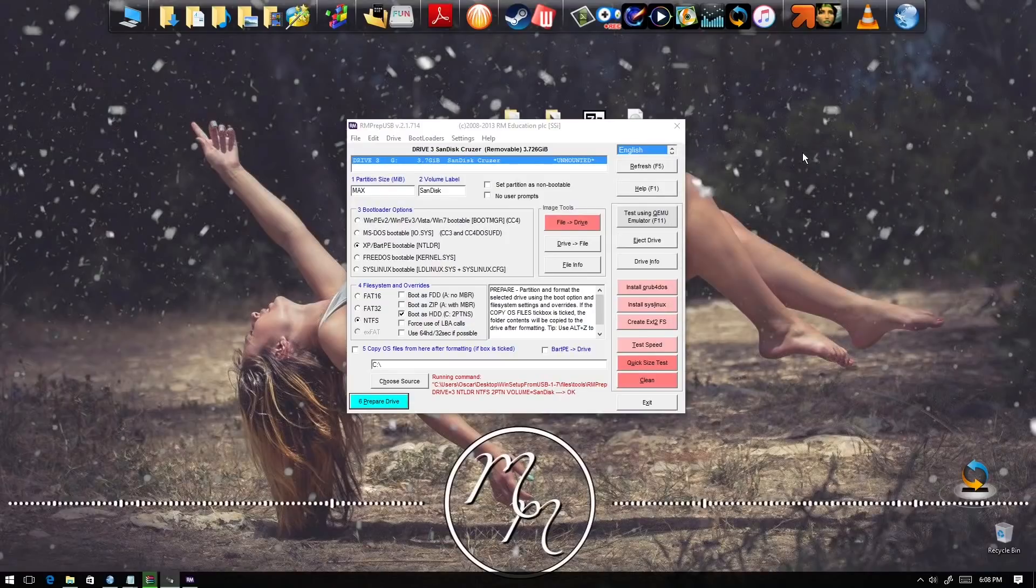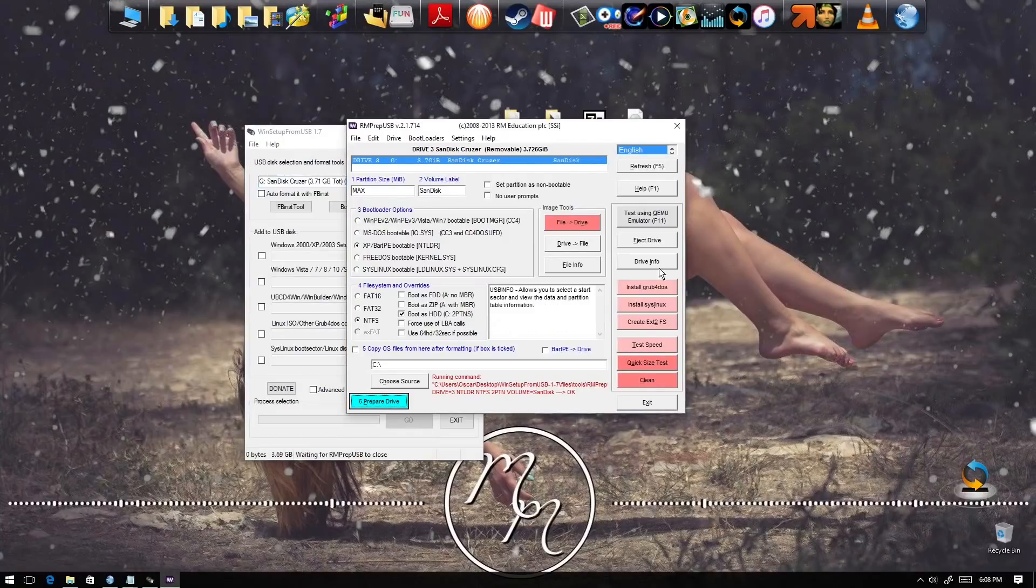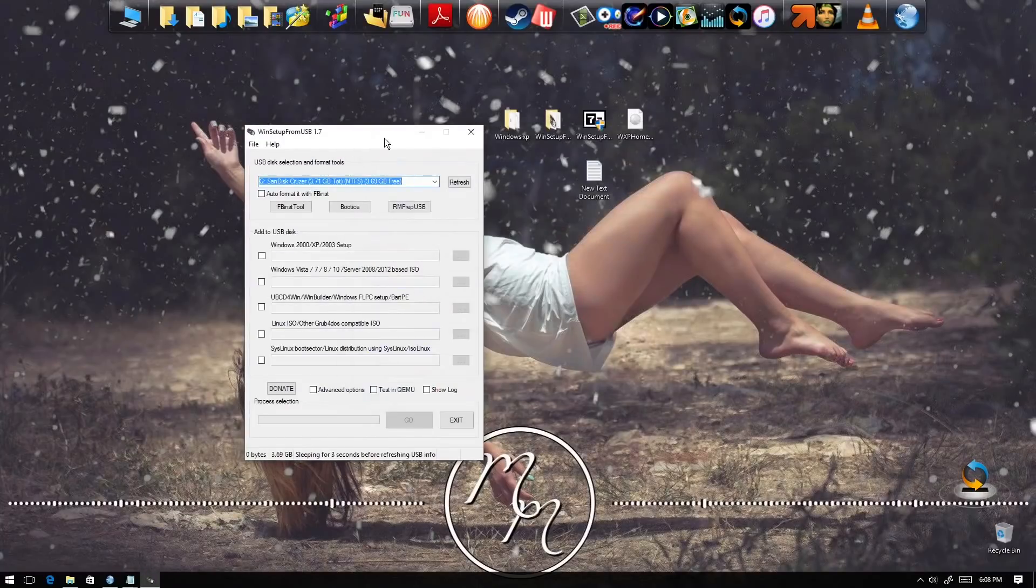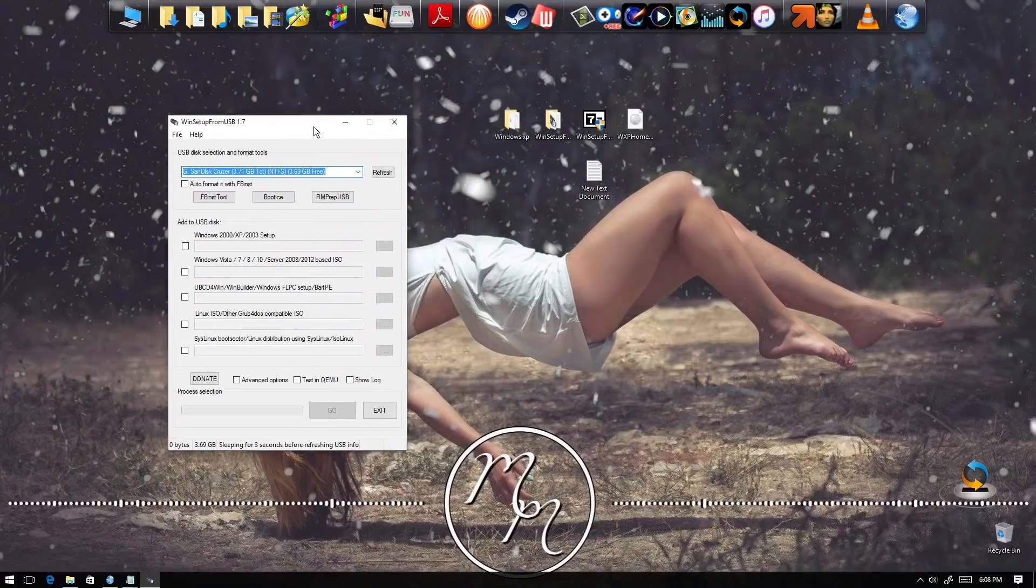Just finished. We're gonna hit exit and now we got this.